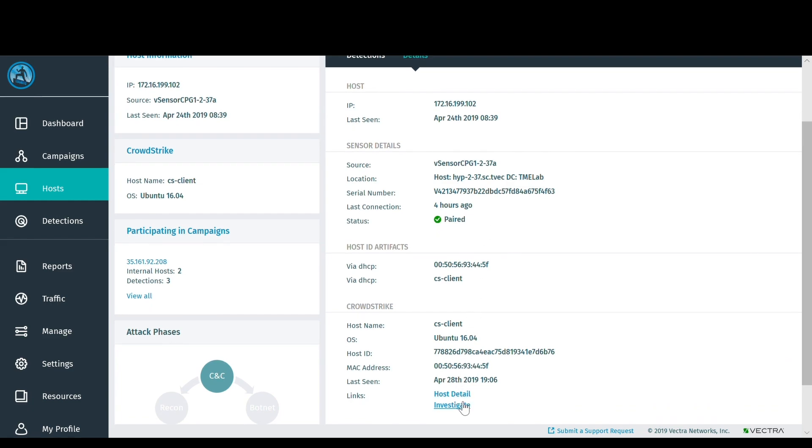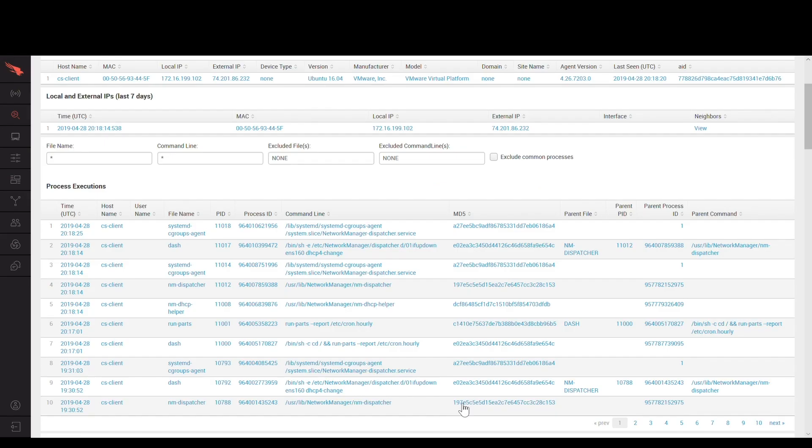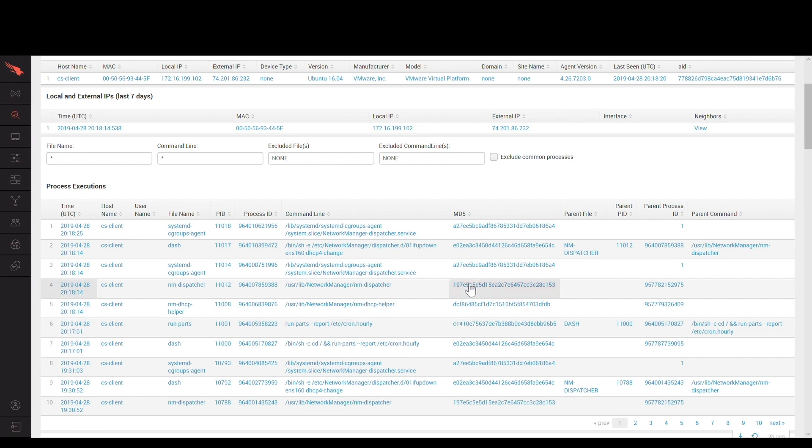With a single click, you pivot into the Insight UI itself. From there, you can quickly build out the traits and behaviors of a threat that are only visible inside of the host.